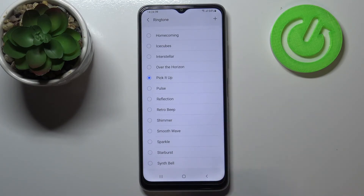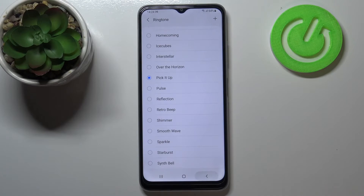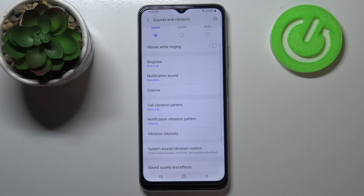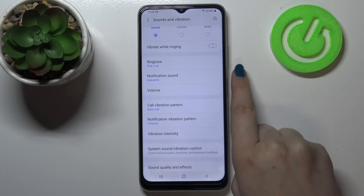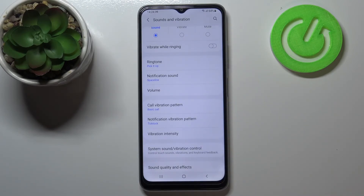If you are happy with your choice and would like to set this one as a ringtone, just make sure that it is marked and you can get back. As you can see it is indicated right here, so it means that from now on your device will use the chosen ringtone.